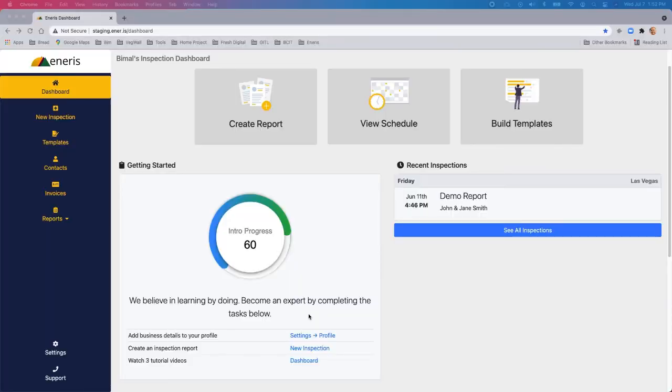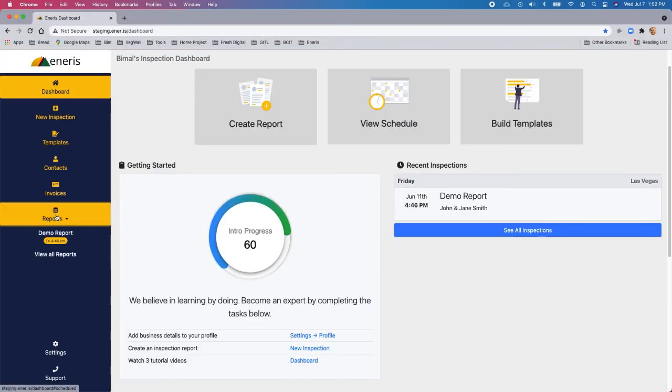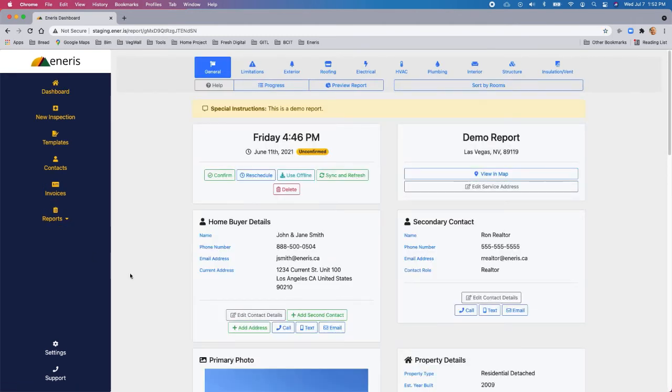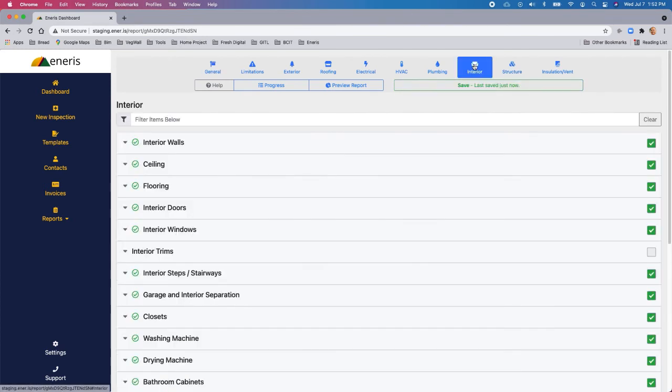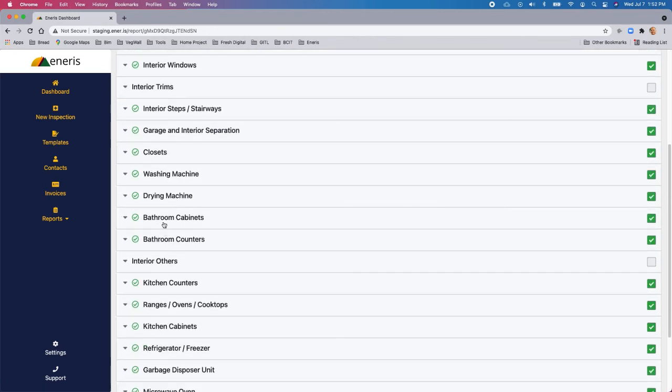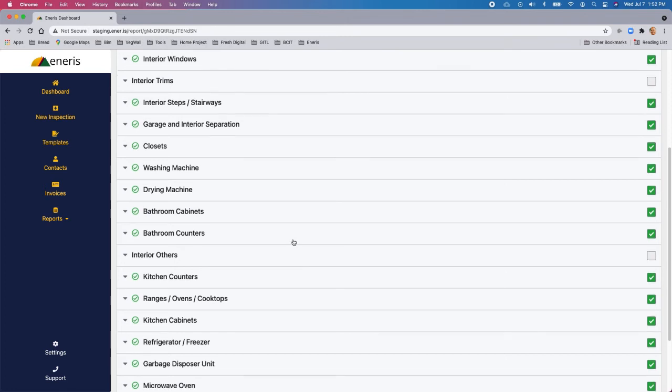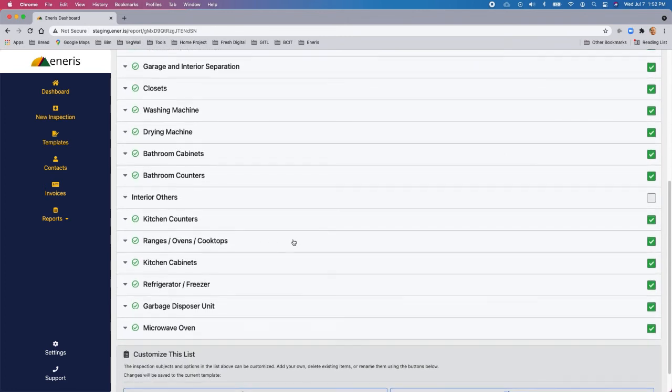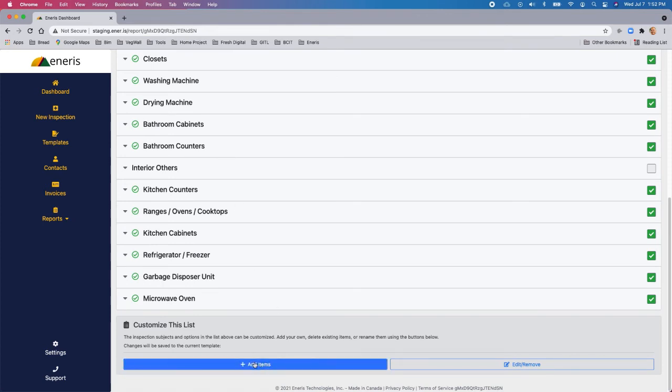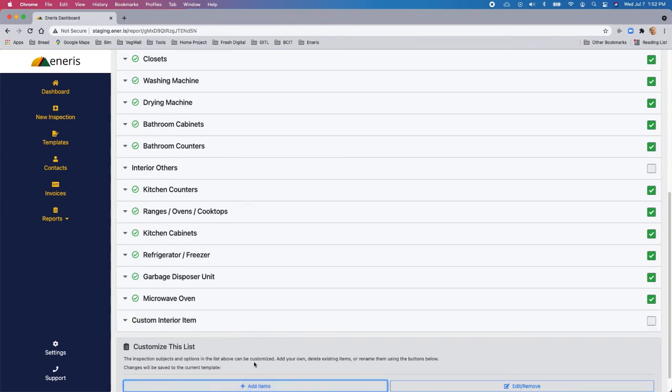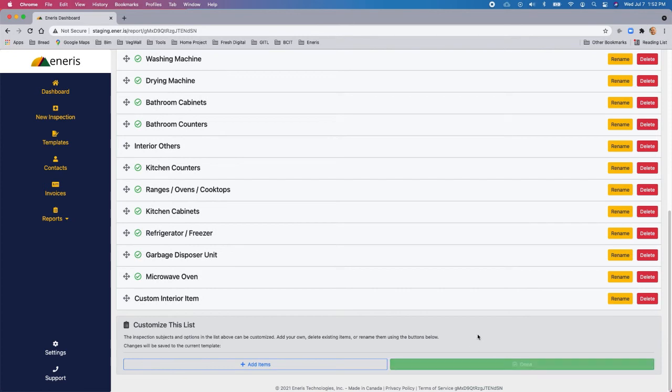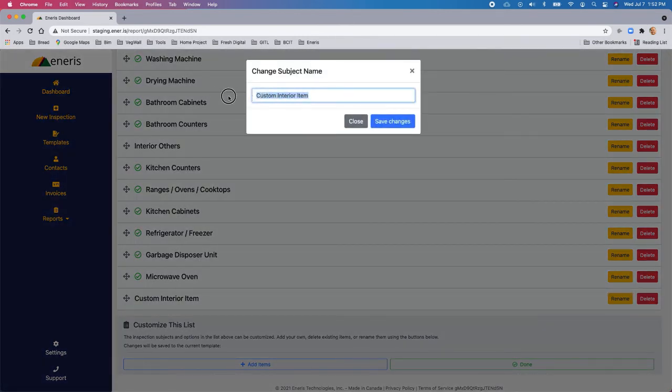To customize the inspection, let's go into the report that we'll be using. So I'm going to go into the demo report. You pick the inspection section that you would like to customize. So let's go into interior. And for this example, we're going to look at bathroom cabinets and bathroom counters. So the house that we've got actually has more than one bathroom. So I'd like to add an additional set of inspection items for bathroom cabinets and bathroom counters. So to do that, we simply click on add items. And you'll notice that it's just added a line item here called custom interior item. So we need to rename that. So we'll click on edit and remove. And we'll click on the rename button.